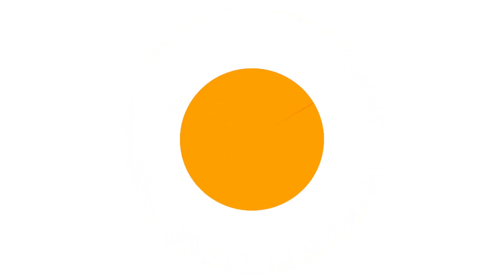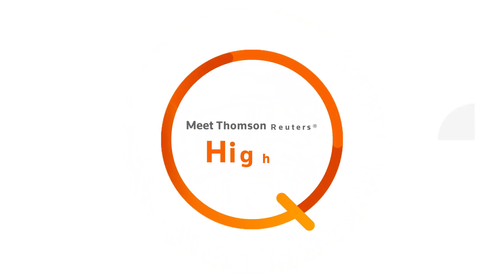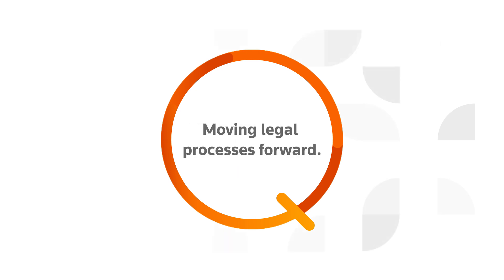To do it all, law firms need a tool that makes this work easier. Meet Thomson Reuters HiQ, a simple, flexible and expandable solution designed for legal professionals.